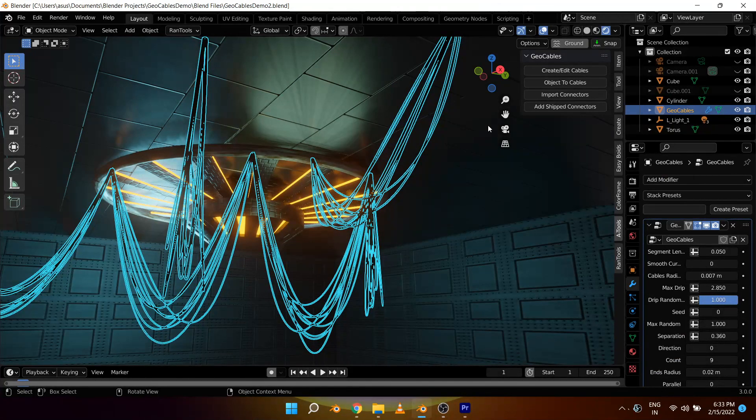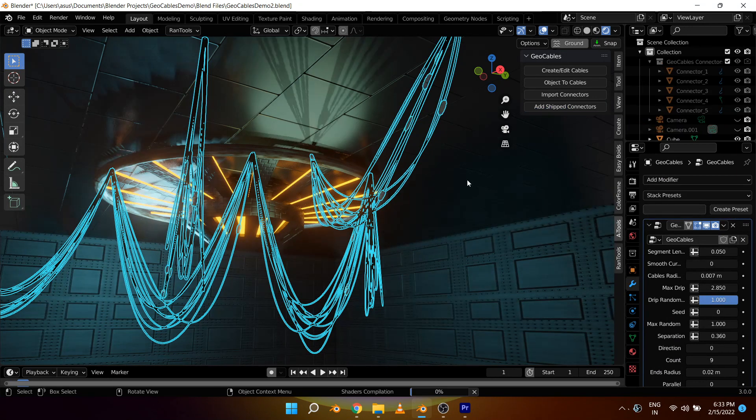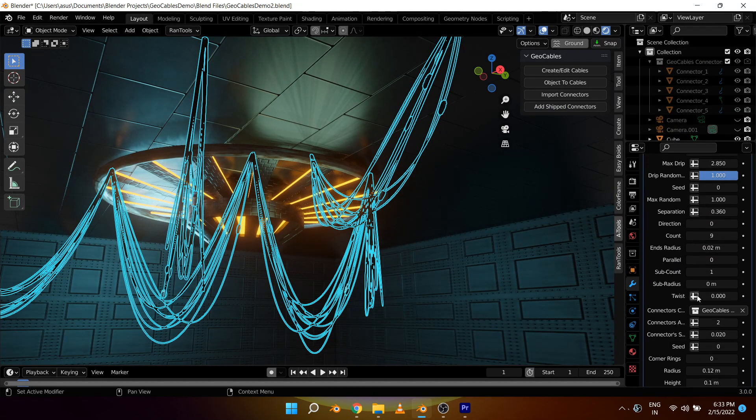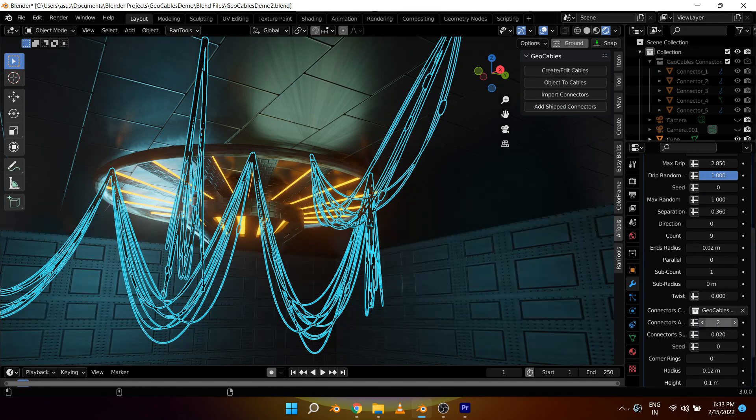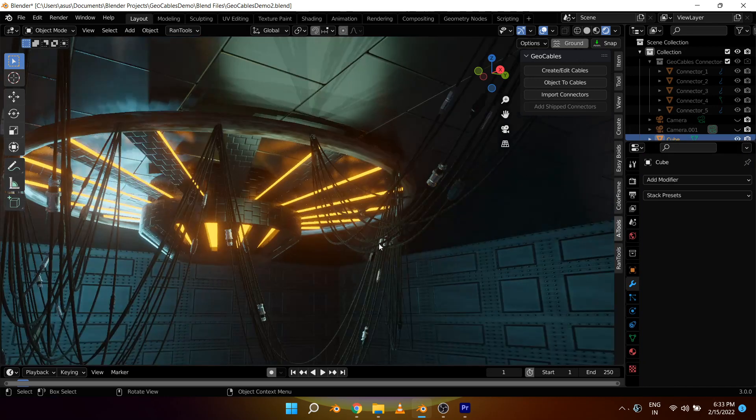Now let's add some connectors to these cables. You can add the connectors which come with the GeoCables addon by simply clicking this add ship connectors button. It will automatically import them and add them to the selected cables. You can also use your own custom connectors by changing the collection from here. Let's increase the number of connectors a little bit so we can see them better.